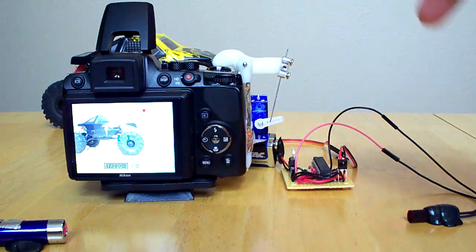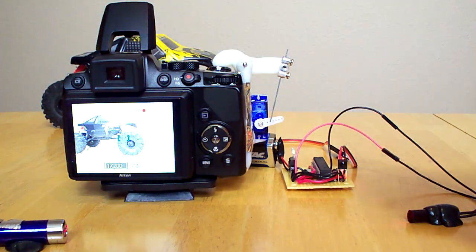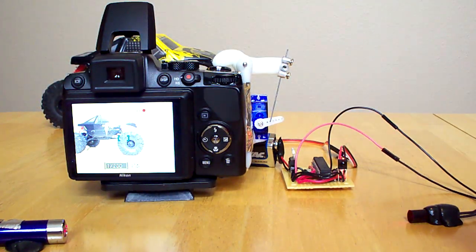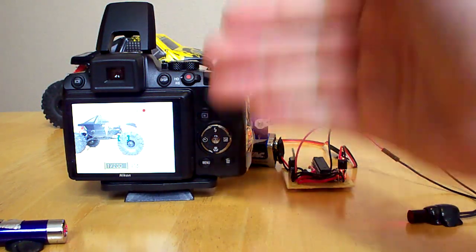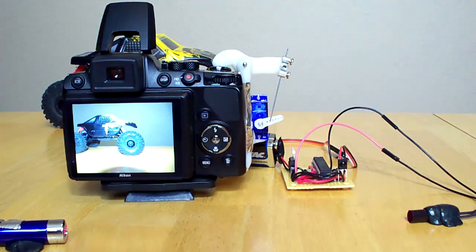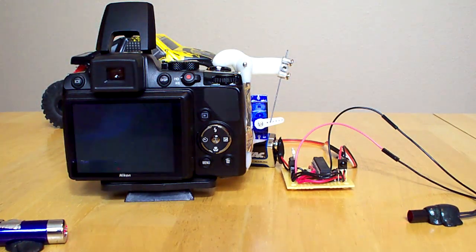There's the laser and there's the laser detector. As soon as the beam is broken, it snaps a shot.